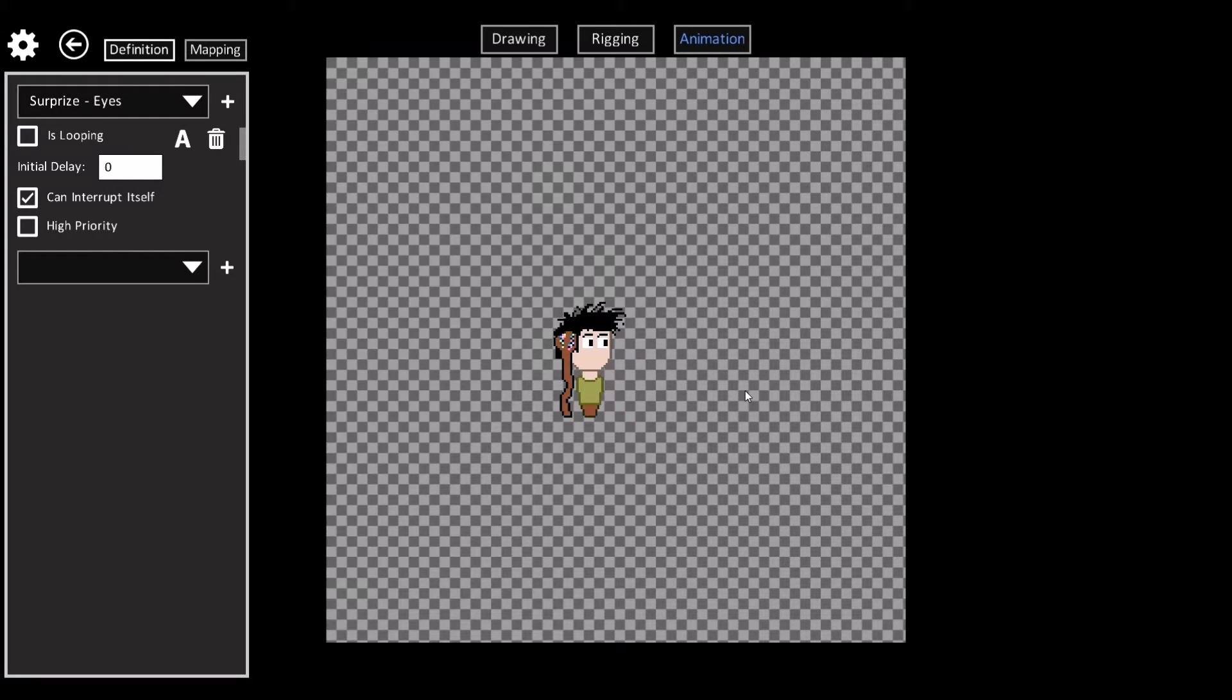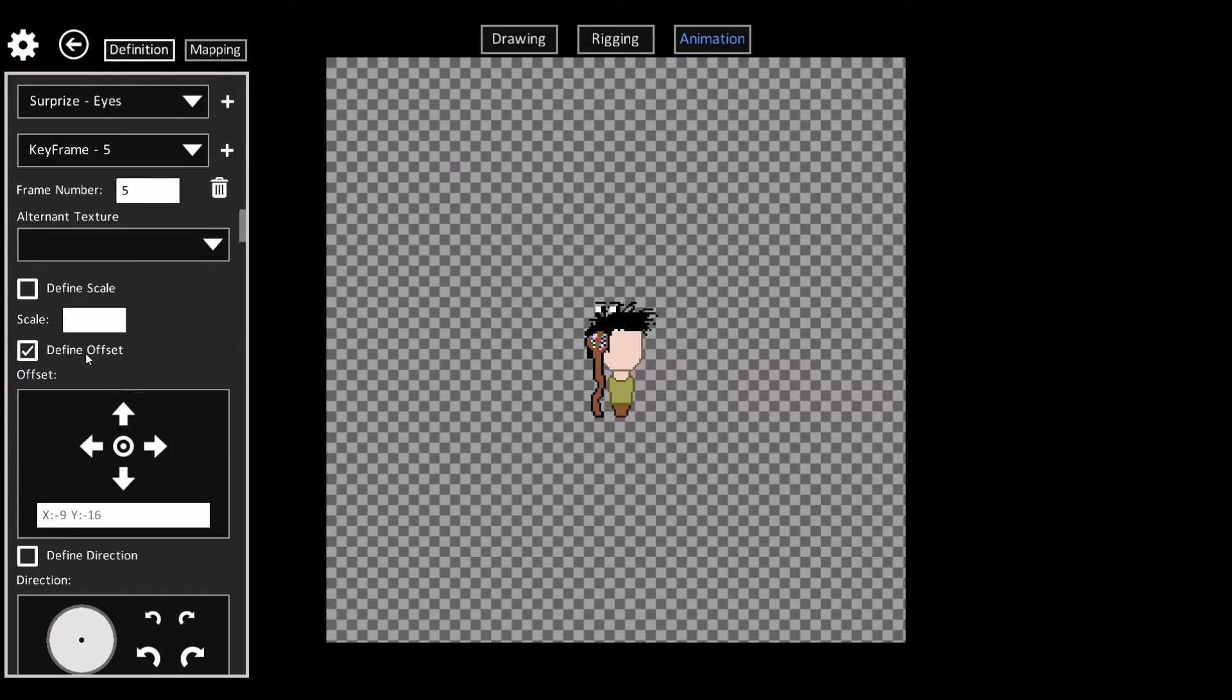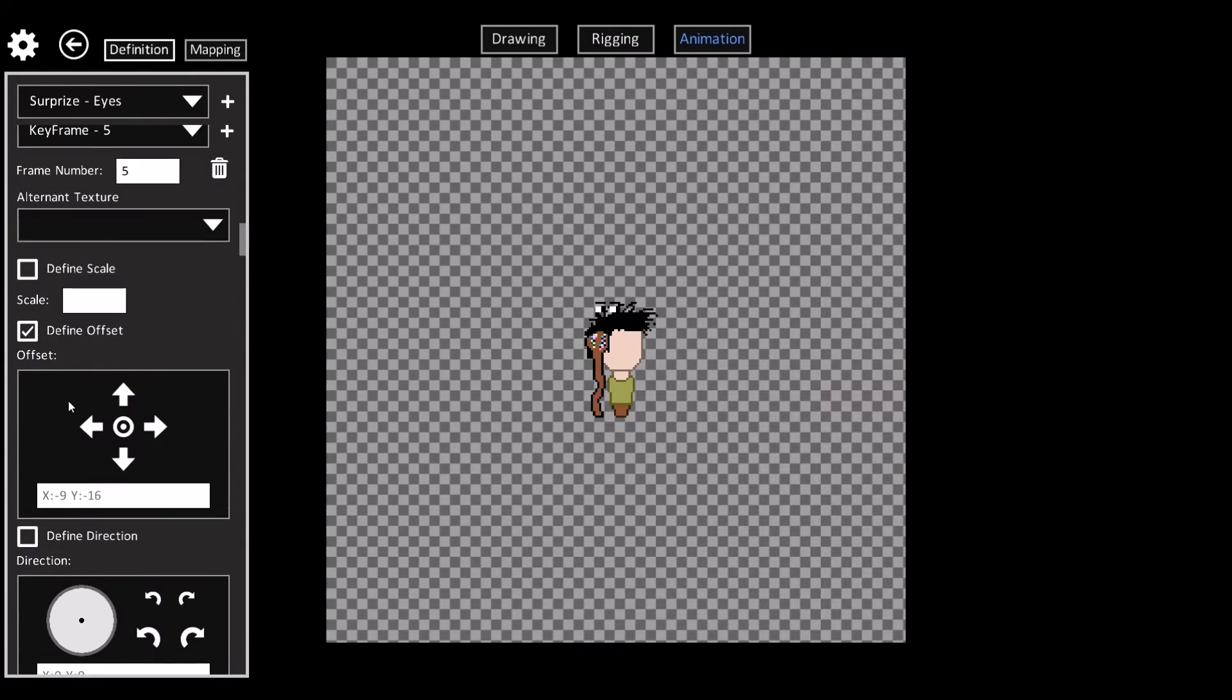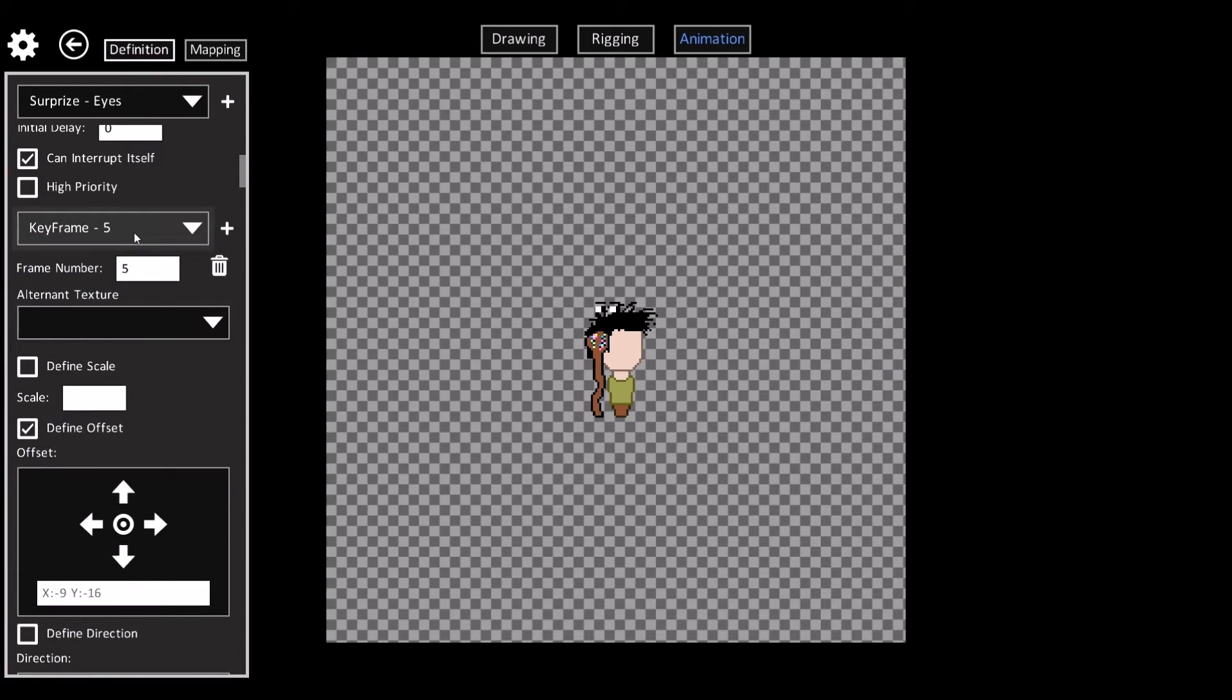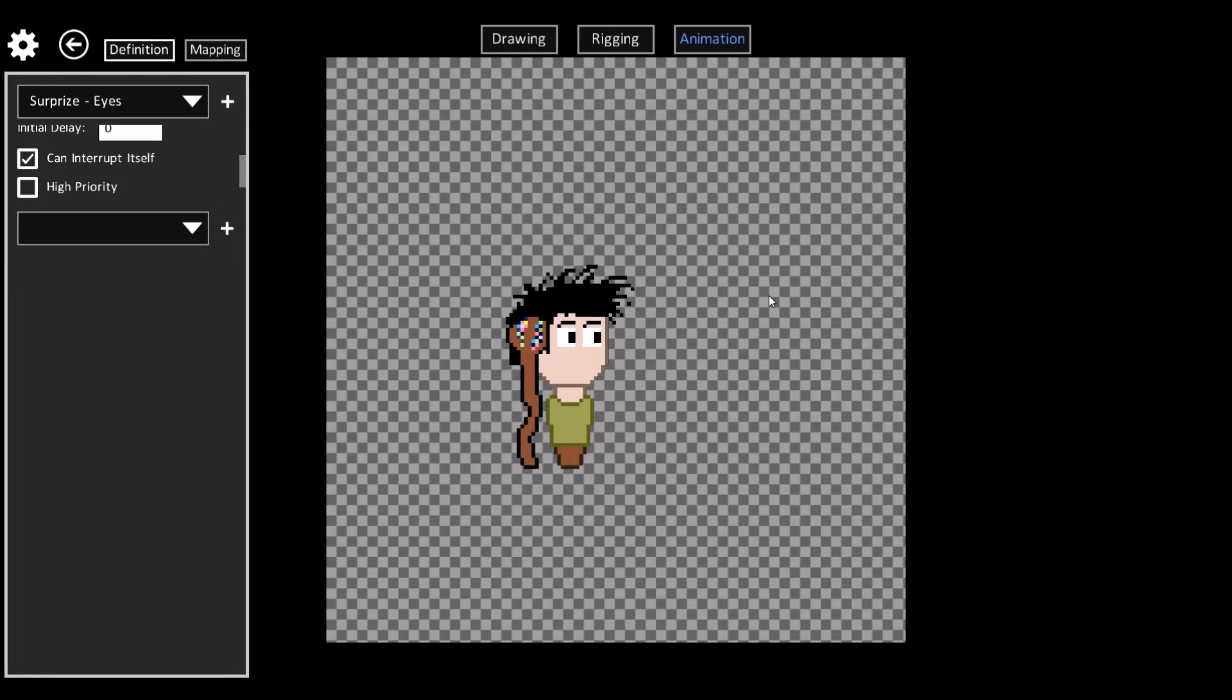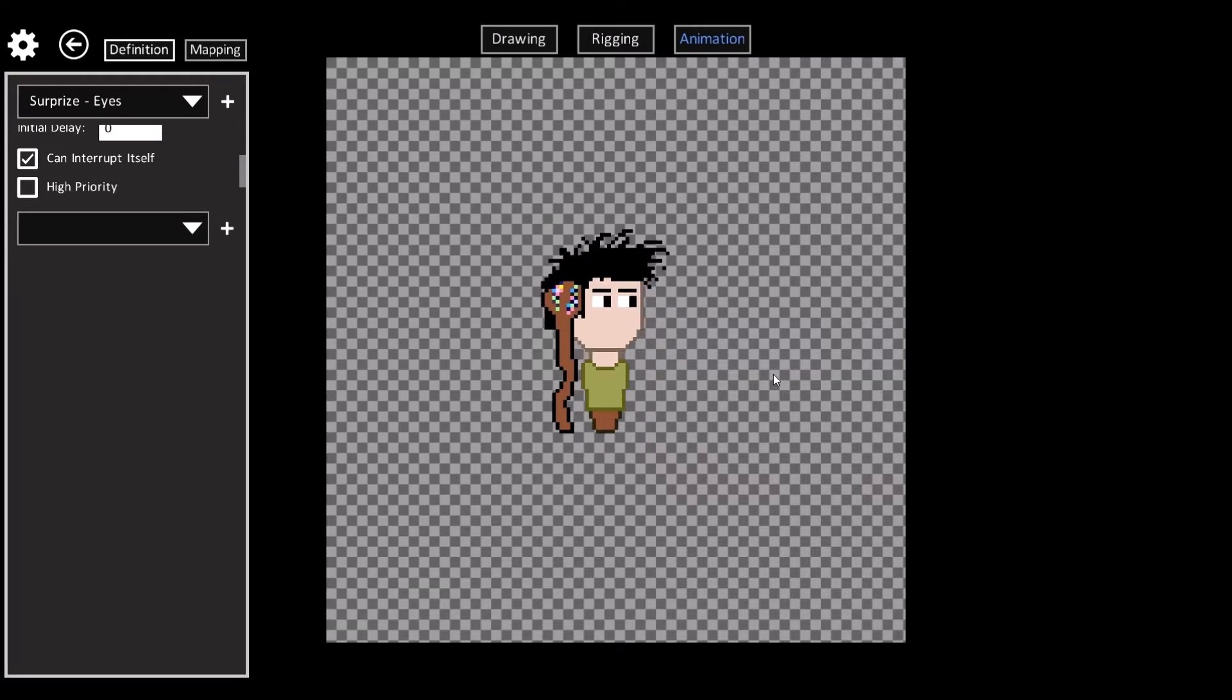Most of this is just defining particular key frames and then the key frames will have different offsets or different facing directions or scale. But you can also specify alternate textures as well.